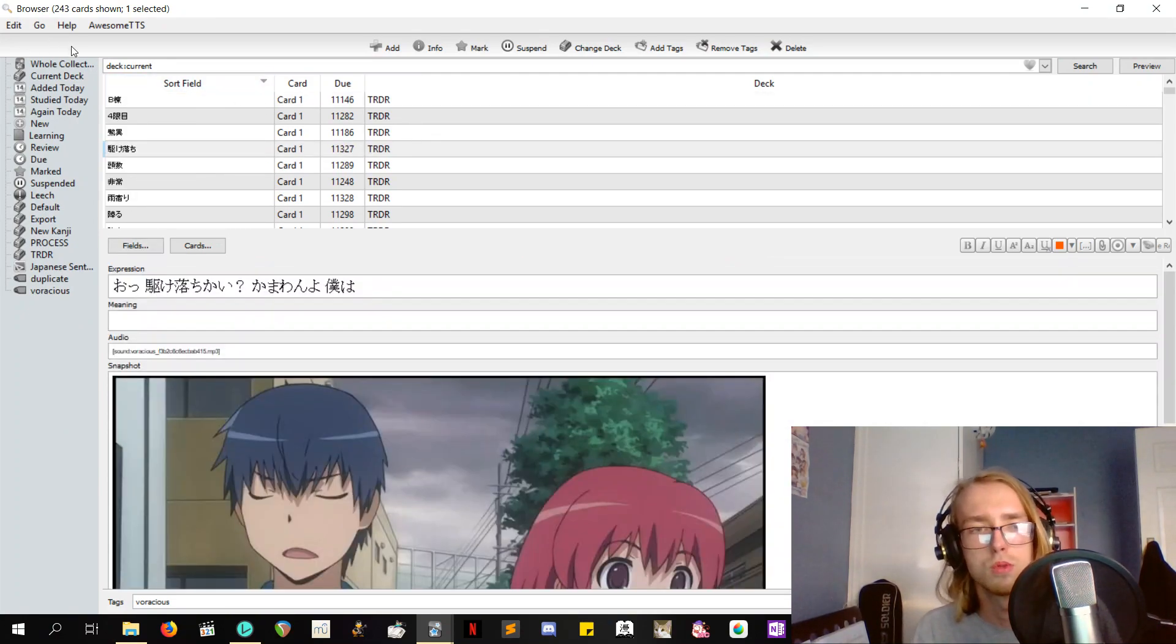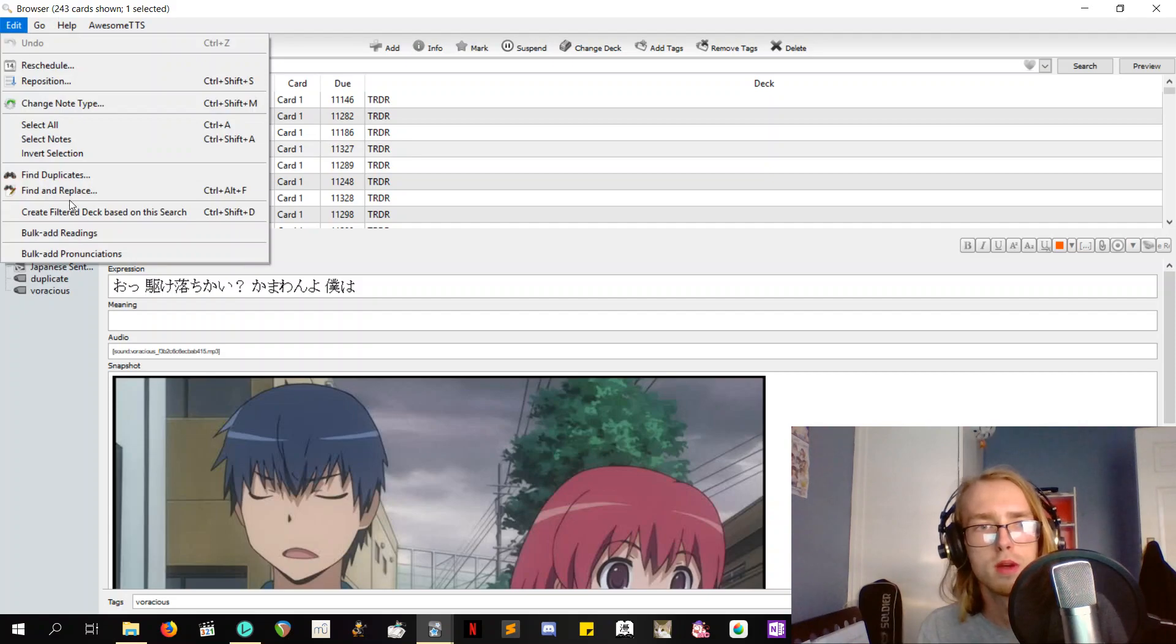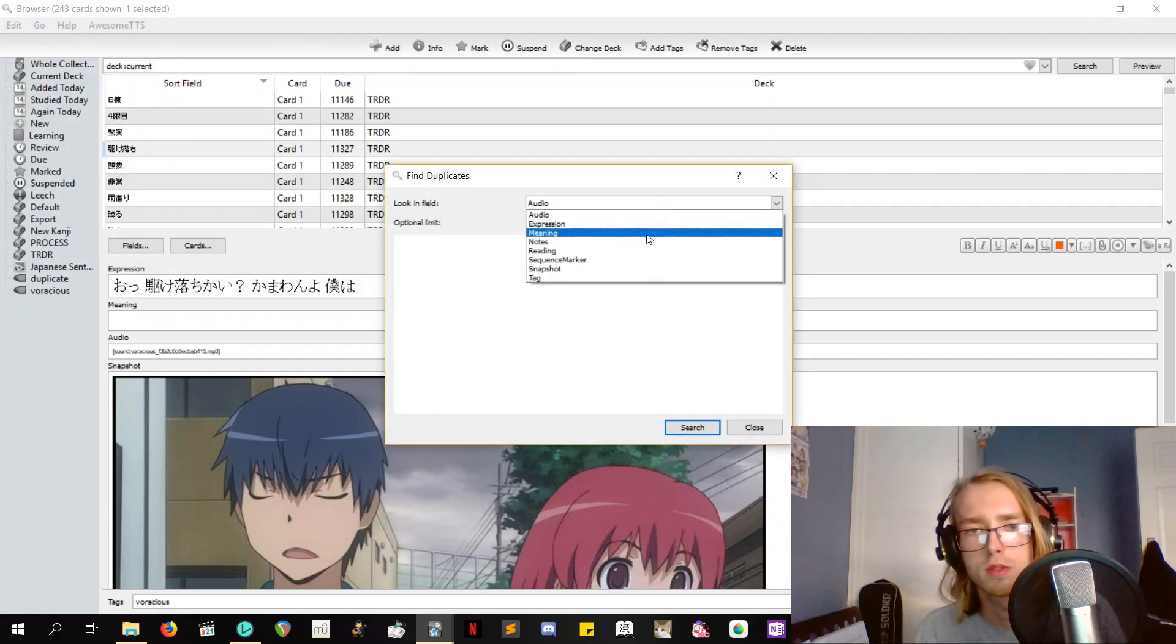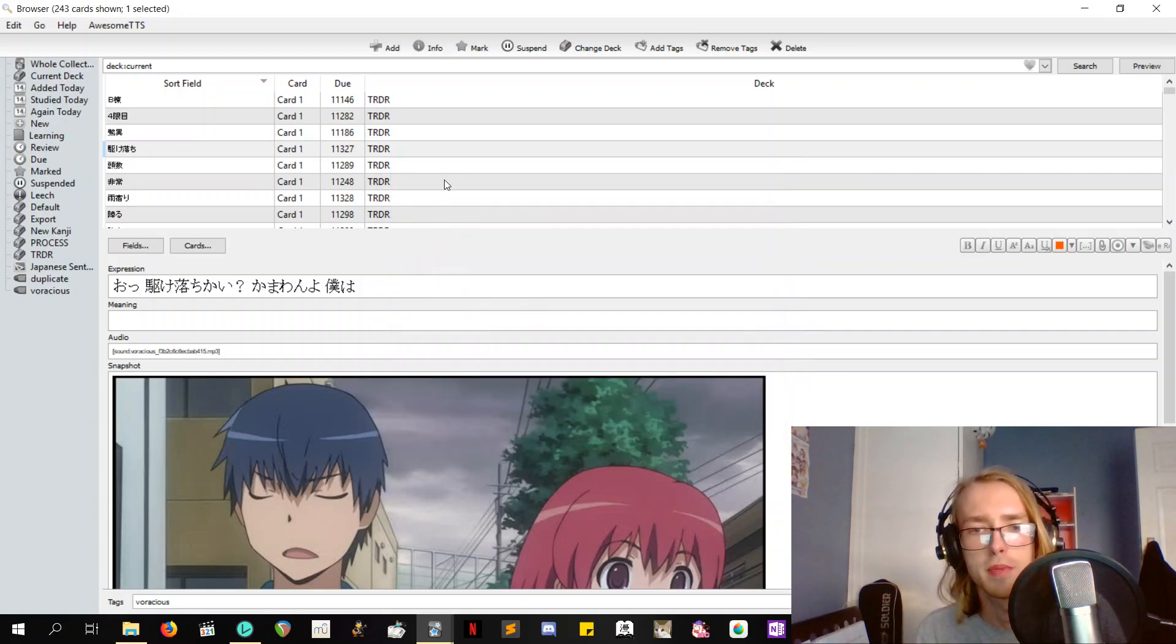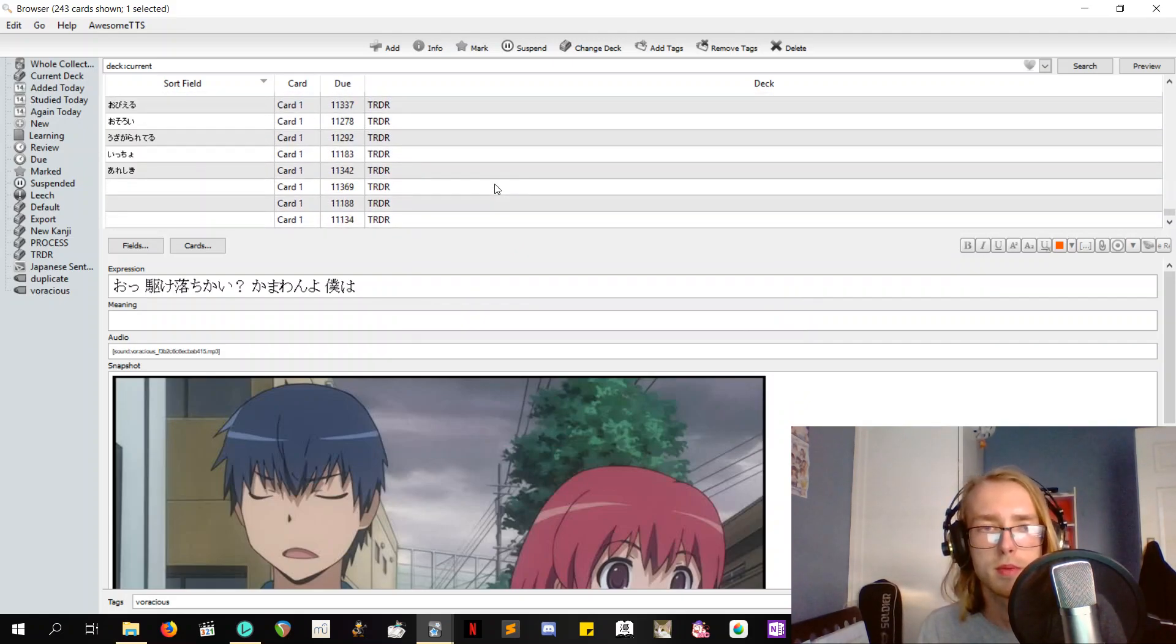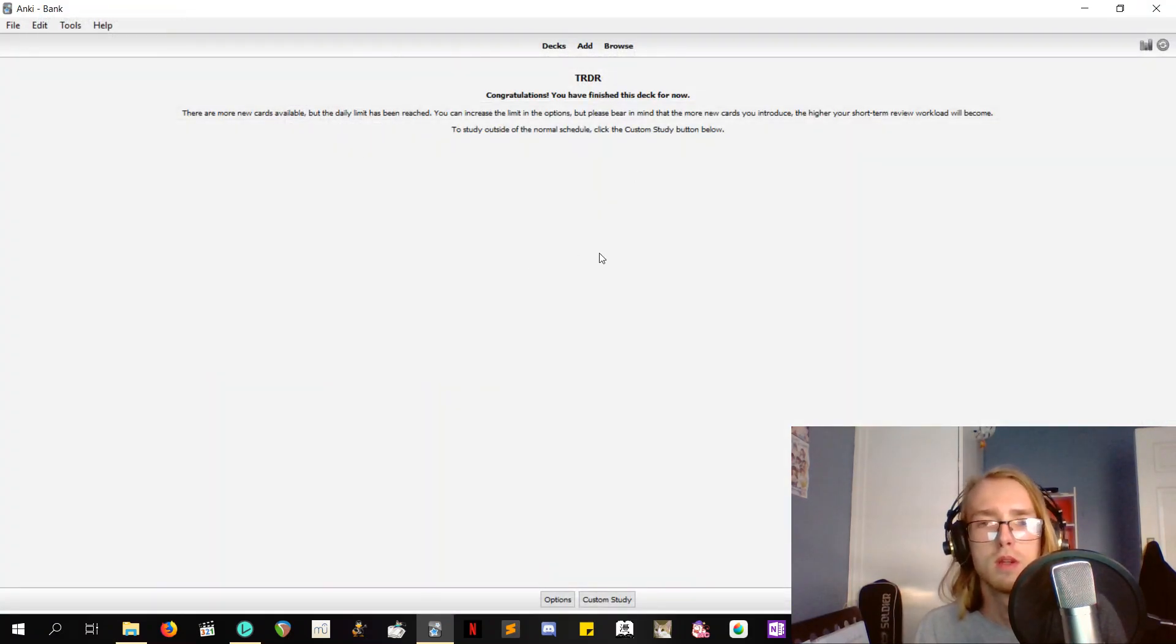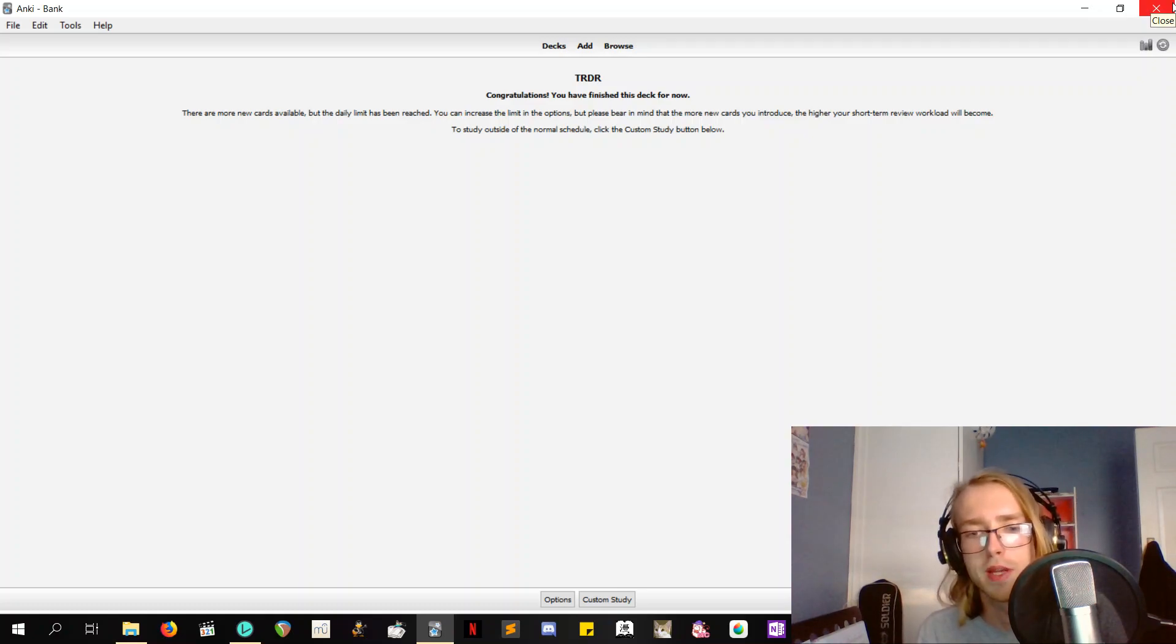And then something I'll do after every session of watching is go find duplicates. Look in notes, which is why we conjugate everything. Okay, cool. And then I'll just pick the ones that I want. Because I'm trying to mine just Toradora because I'm going to be reading the light novels. I'm basically deleting any duplicate that isn't from Toradora, so I'm trying to make that take priority. But this is a good explanation of how to use Voracious.